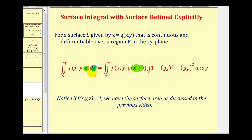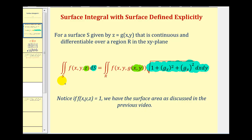Second, differential dS is replaced with an extra integrating factor, and then differential A written as DX DY or DY DX. Notice in the previous video when we were talking about surface area, we introduced this surface integral where F of X, Y, Z was equal to one. But now the integrand is a function other than one. Let's take a look at where this integrating factor, or Jacobian, comes from.